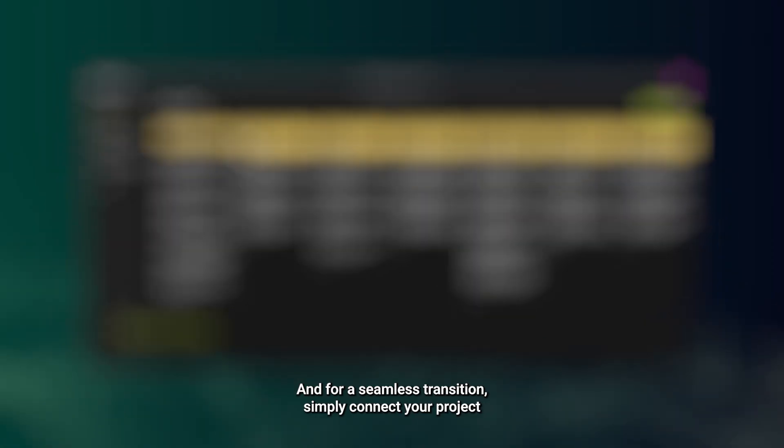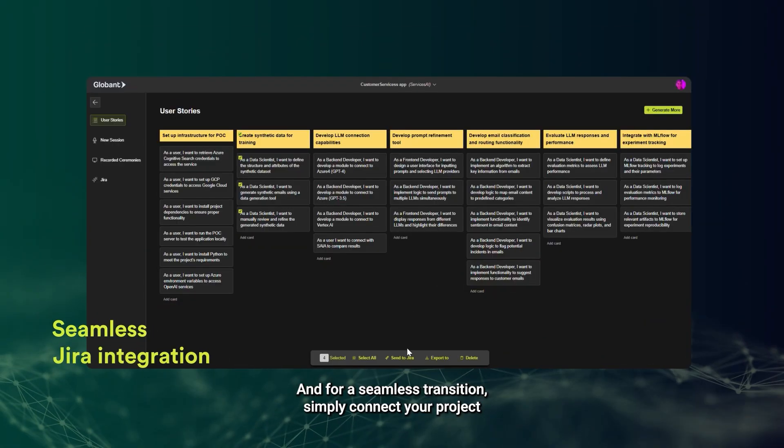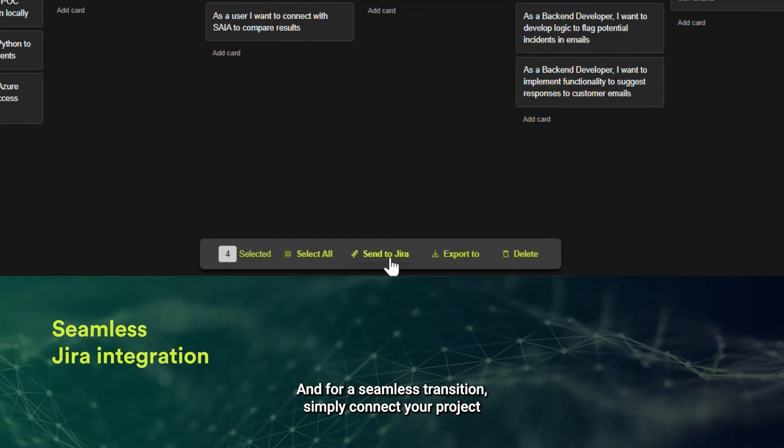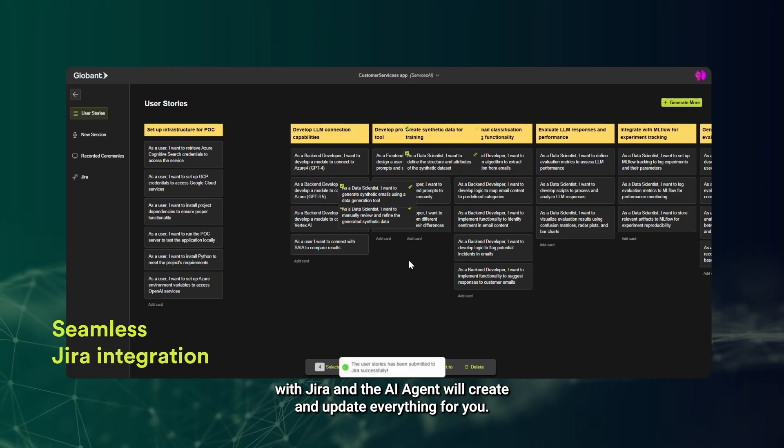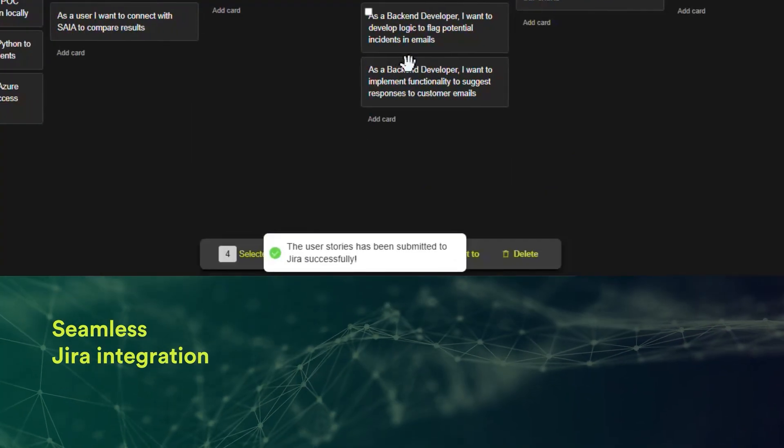And for a seamless transition, simply connect your project with Jira, and the AI Agent will create and update everything for you.